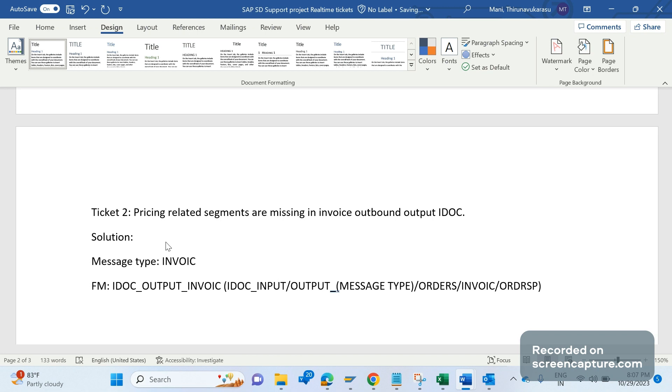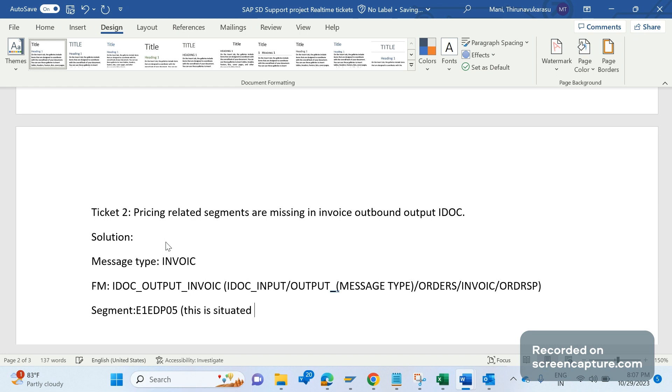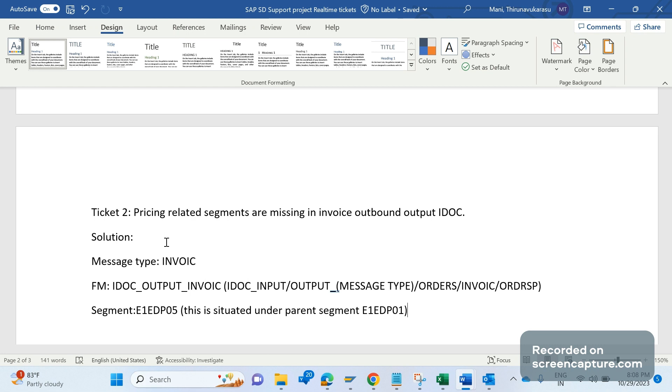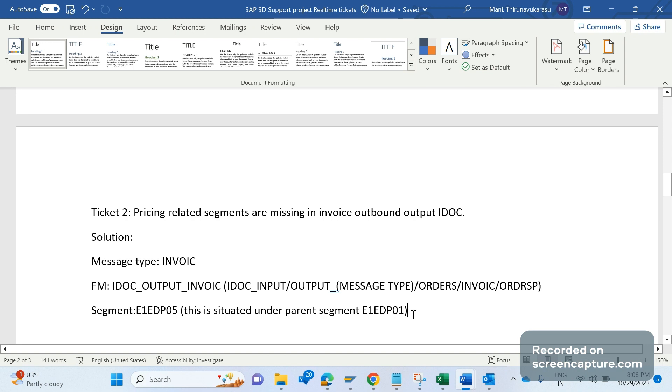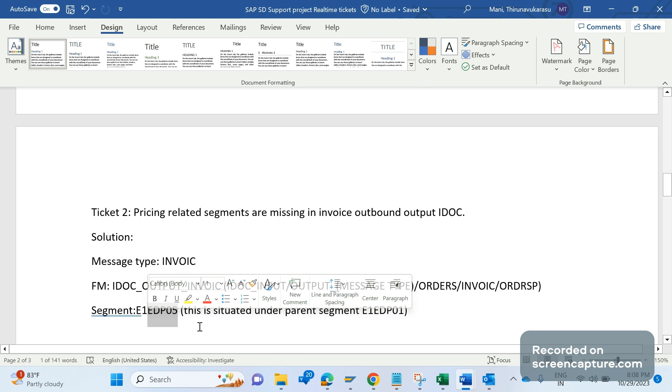In IDOC we have several segments like E1EDK01, E1EDK14. Similarly, for pricing we have a segment called E1EDP05. This is situated under parent segment E1EDP01 because the pricing will be displayed for each and every item. That is the reason this E1EDP05 segment will be displayed under the parent segment E1EDP01. The business concern is saying that the pricing information is not displayed, the segments are not displayed in the IDOC.